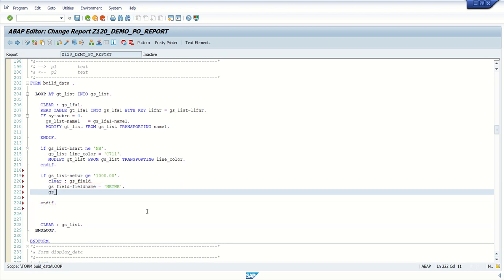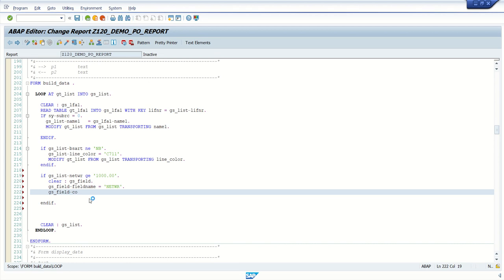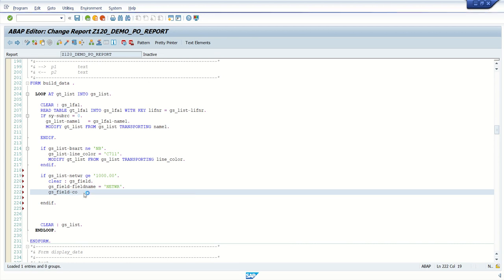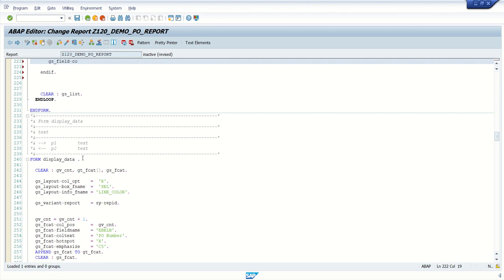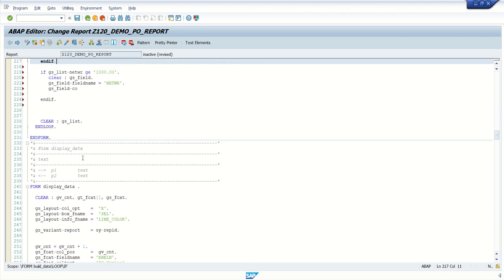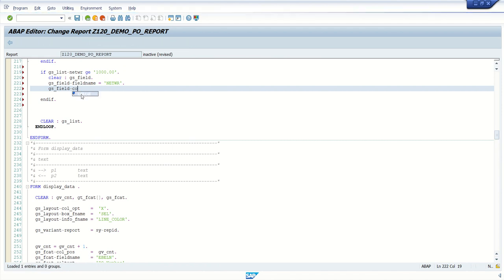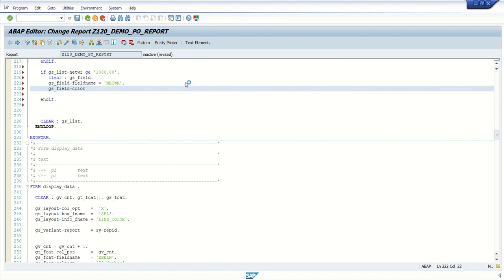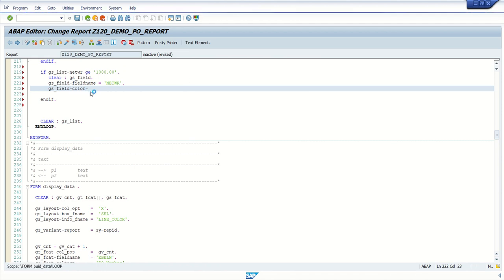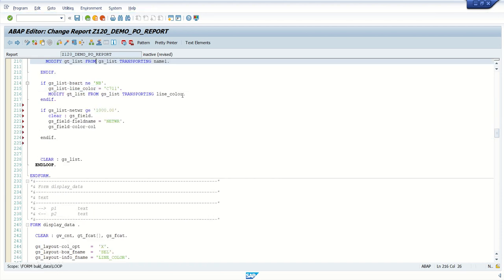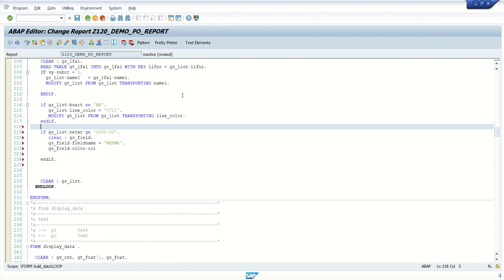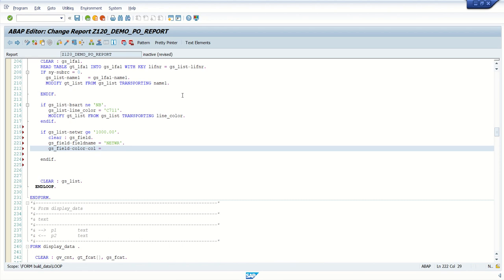And which color we want to assign? So for that, the column name is color has one. I must assign single color this time. I am not using intensified in inverse. Let's say six. I want to assign here color code as six.